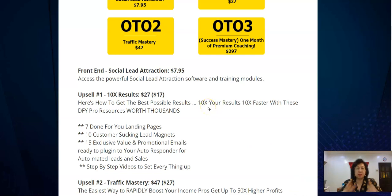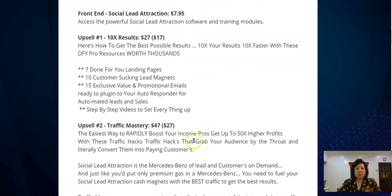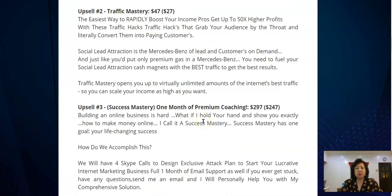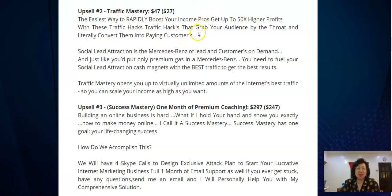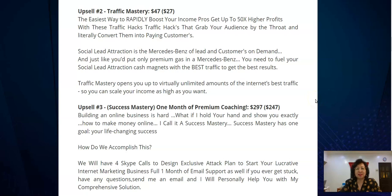They also include 15 exclusive value and promotional emails, all done for you — you just plug them into your autoresponder and it's automated. Upsell number two is called Traffic Mastery, which helps you build your Facebook traffic. It's described as traffic hacks that grab your audience and convert them into paying customers, offering virtually unlimited amounts of internet traffic so you can scale your income.